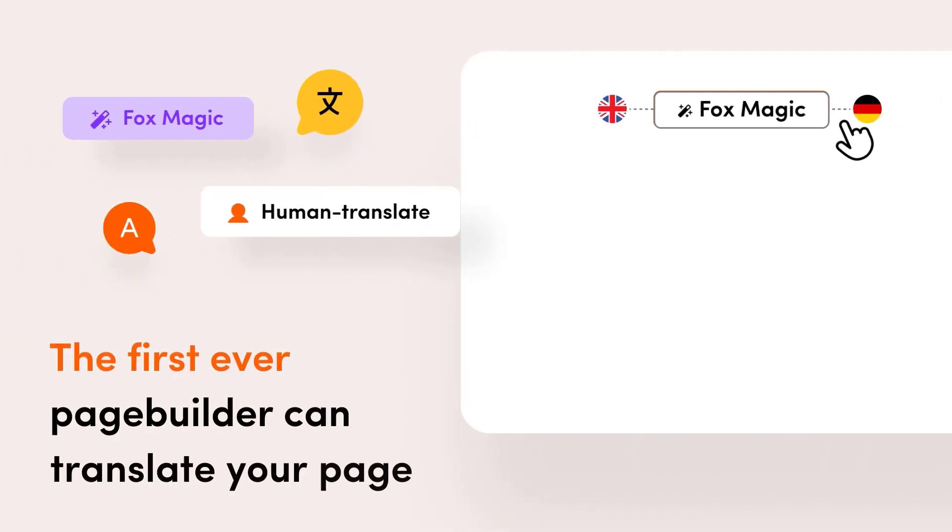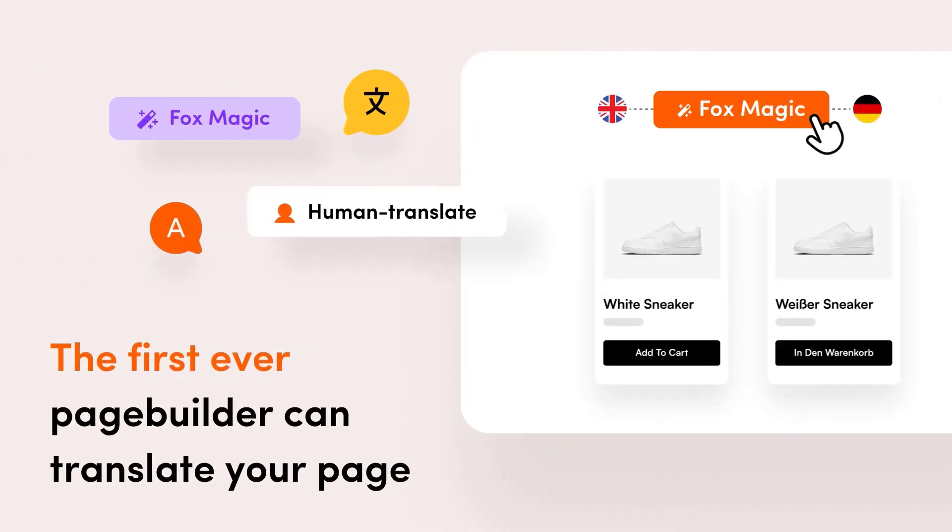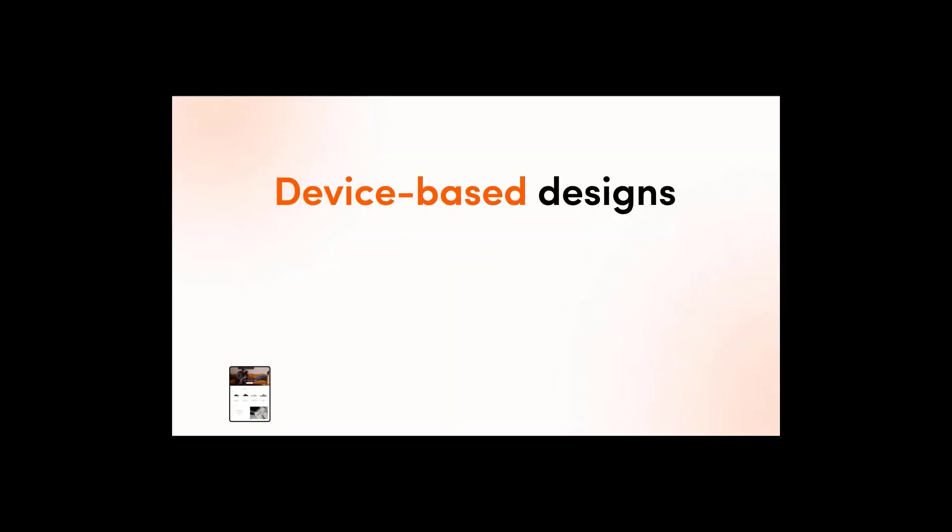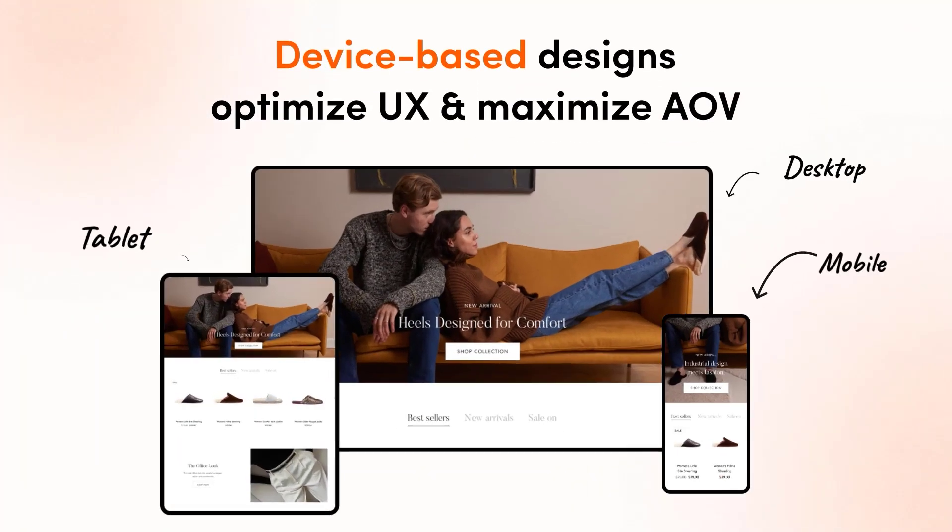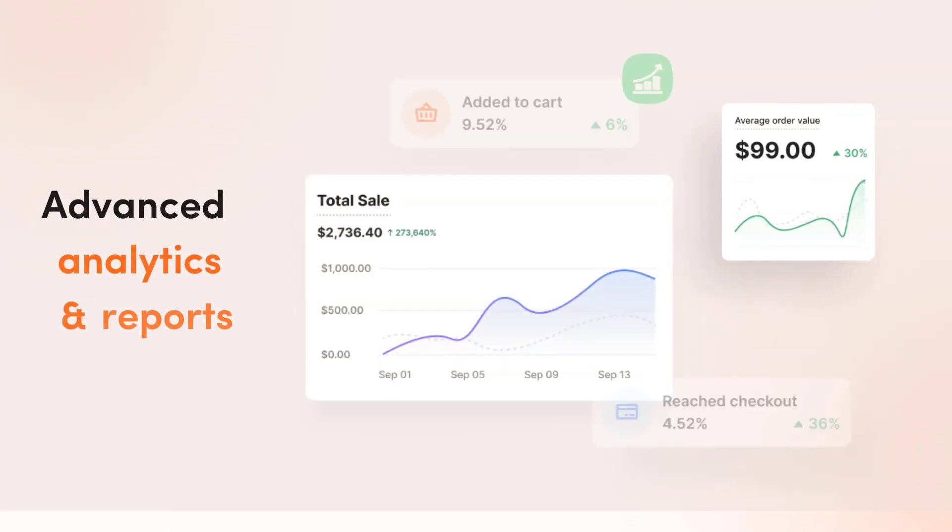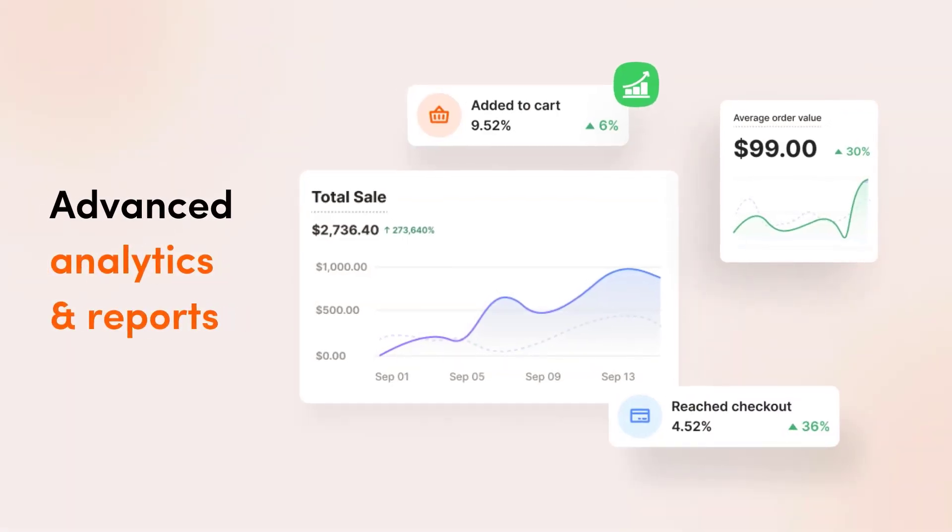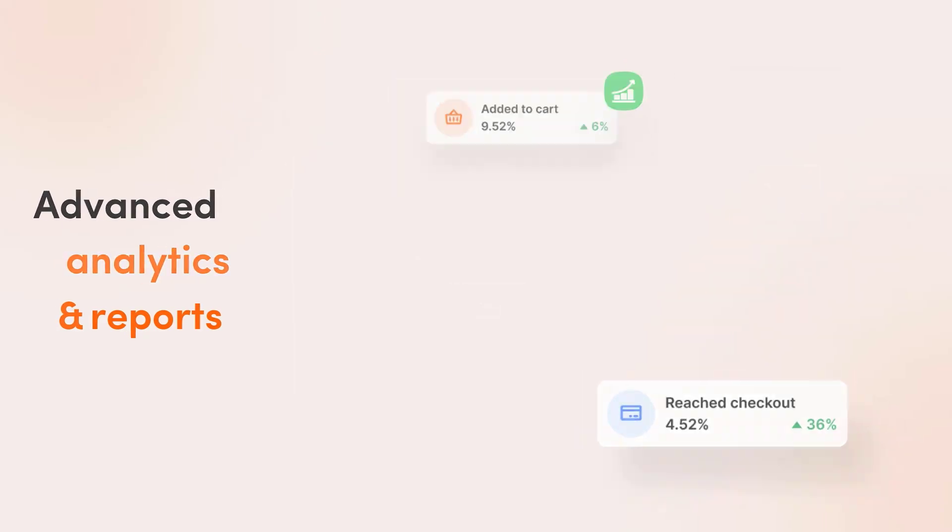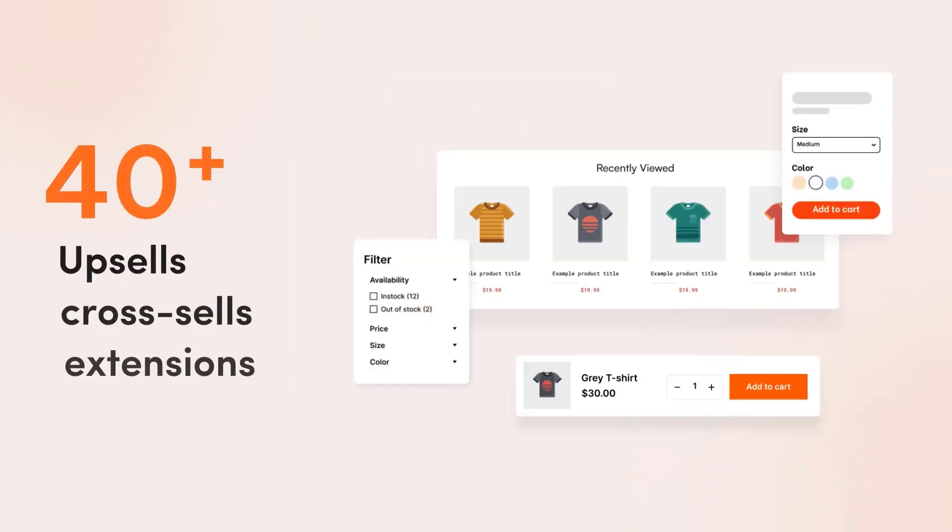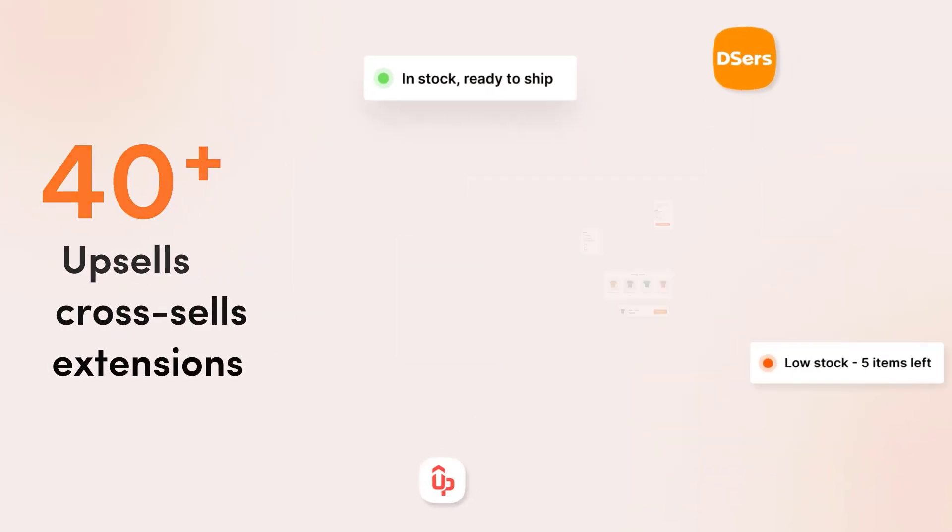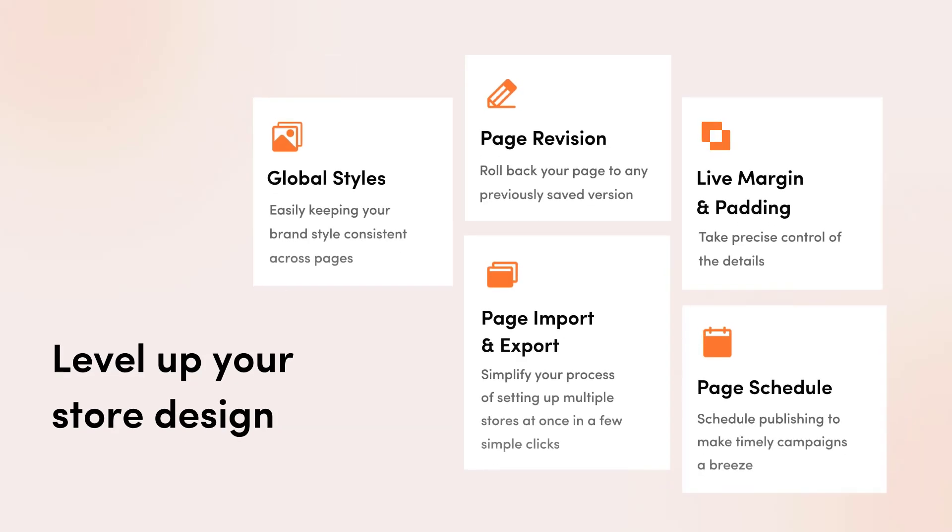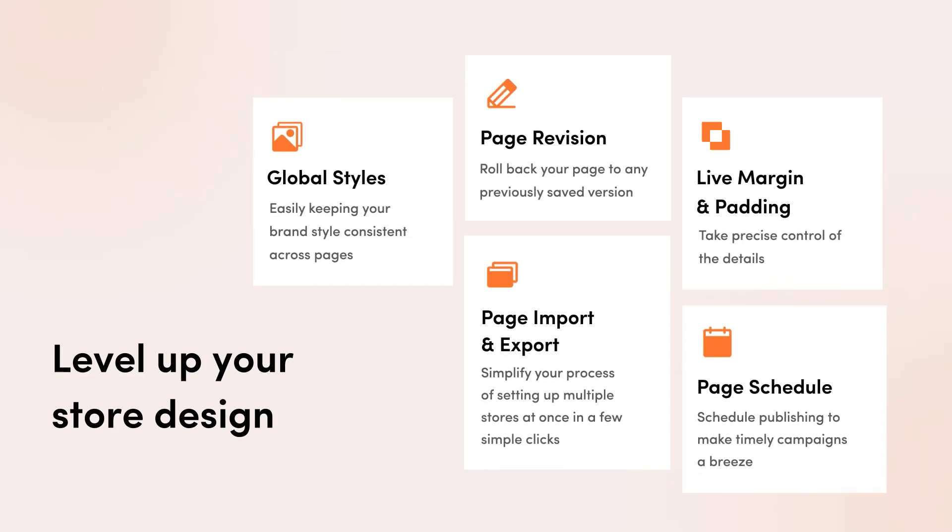Translate your pages to multiple languages instantly right in Foxify. Ensure your pages are performing at their best by receiving data about your customers. Grow massive sales without using third-party apps, and create pages that convert with advanced tools.